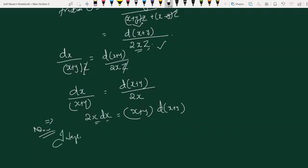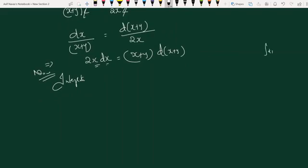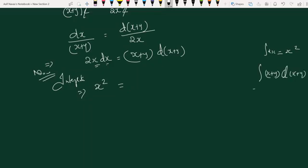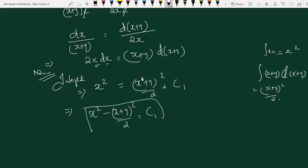We can integrate because both sides are in the same variables. Integrating, we get x squared equals x plus y all squared divided by 2, which implies x squared minus x plus y all squared divided by 2 equals c1. So we get the first solution.